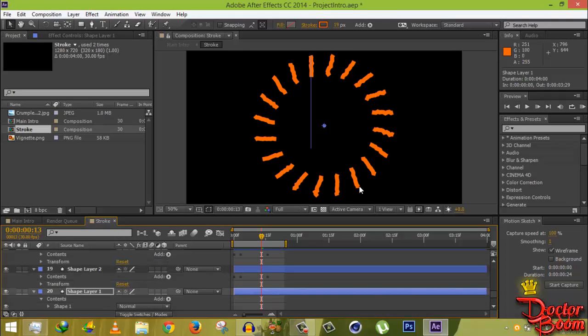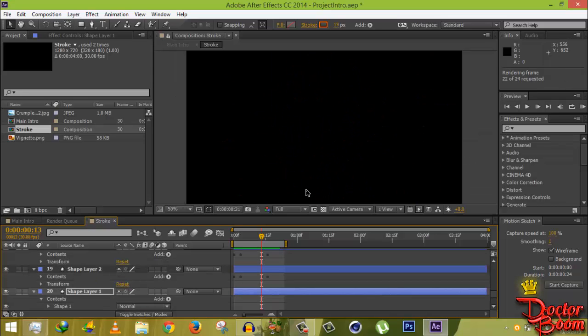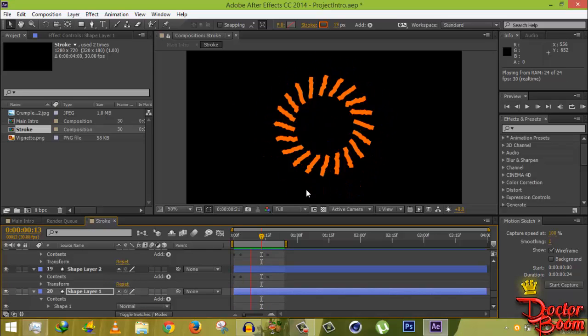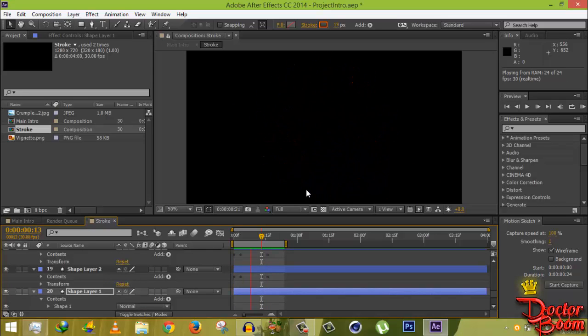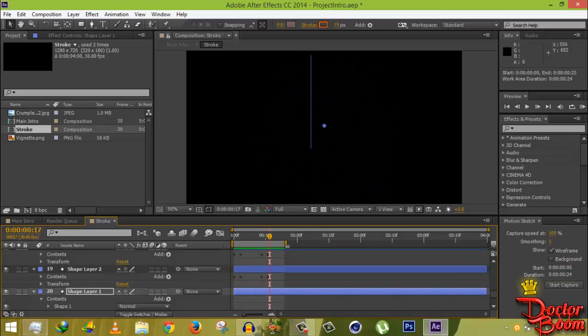Pre-render the stroke composition and you'll see a nice wiggly animated circle burst effect.